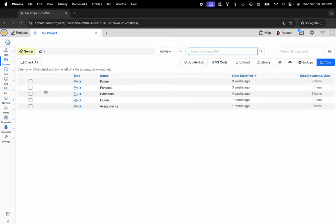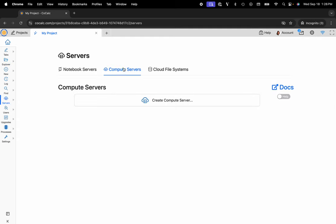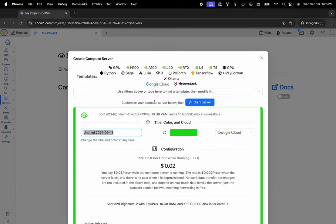Now you can see my shared file system. We'll navigate to the servers button located on the left-hand side in the action bar. Make sure the compute servers tab is selected, and then click on create compute server.